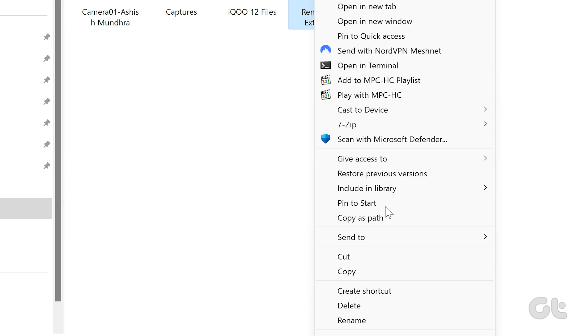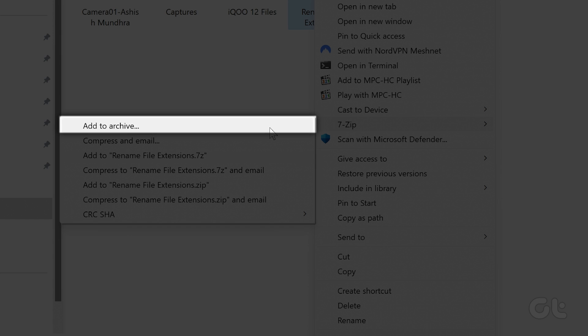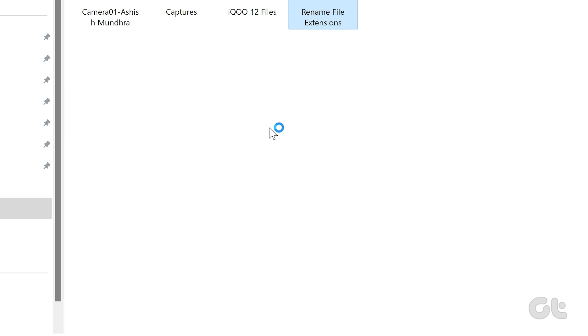From the context menu, choose 7-zip and select Add to Archive.